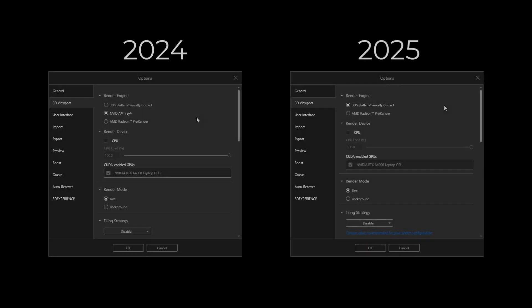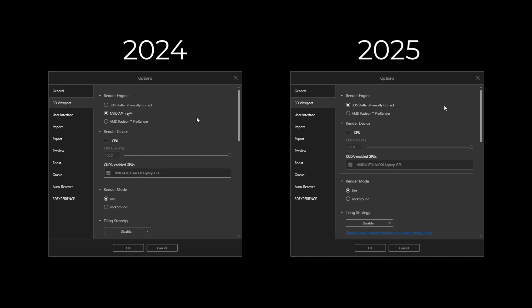As of 2025, support for the NVIDIA iRay has been discontinued. The Stellar Physically Correct engine will now be the default rendering engine. Older projects done in the NVIDIA render engine will be translated over to Stellar when opened in Visualize 2025.